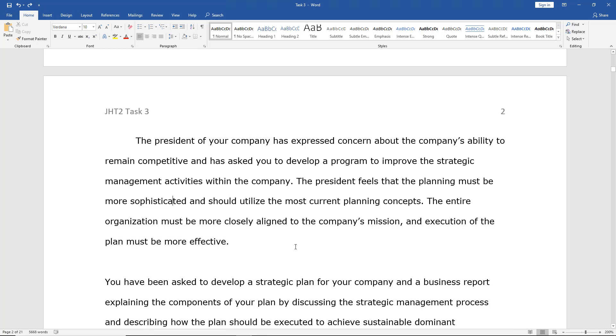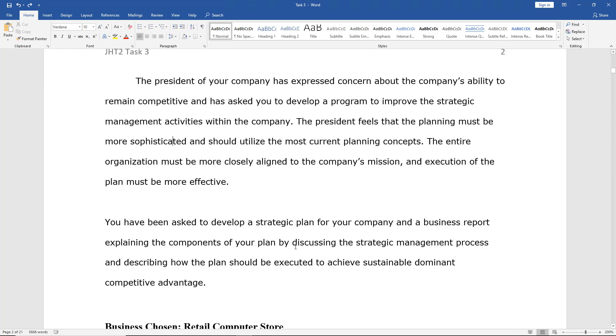We can use bullets in Microsoft Word 2019, as well as numbering, to emphasize and separate specific points. So I've got this document here, and I'm going to go ahead and make some changes.